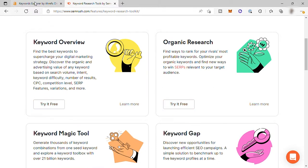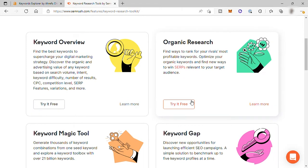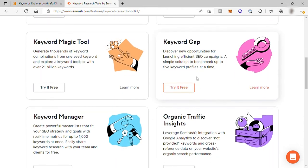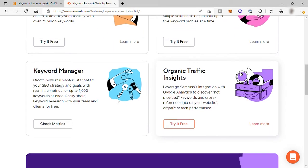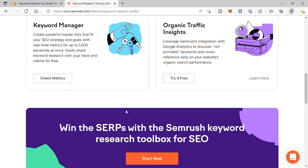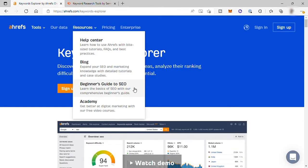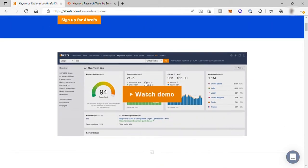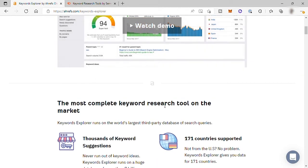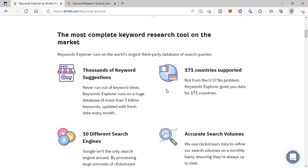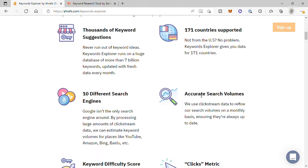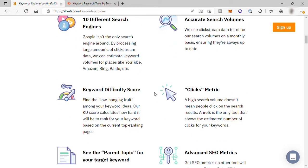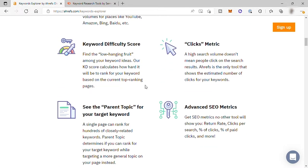Both platforms are able to do this when you search for keywords. Ahrefs and SEMrush will give you detailed information right away. This information includes the keyword difficulty score, the search volume, and a list of related keywords.